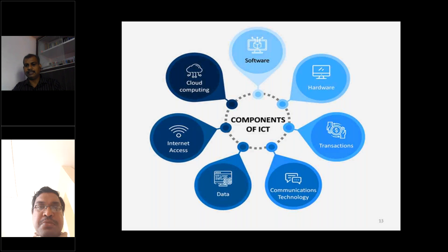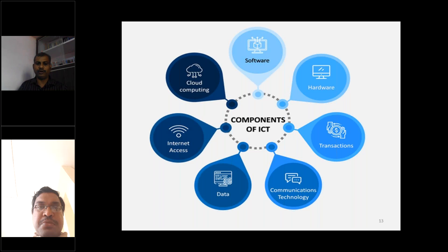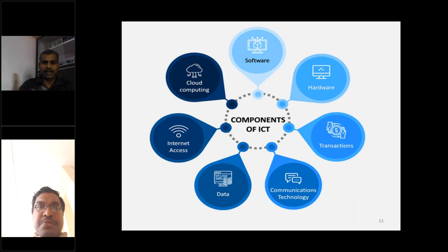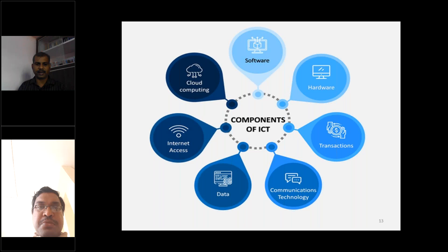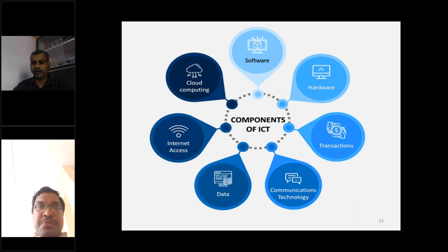Huge amounts of data are generated because of social media and other things. Cloud computing is very much needed — data accessibility and reusability are made possible because of cloud computing technologies. Internet access is essential; without it, none of this is possible. Though 4G connectivity is being used, it has not been sufficient to deliver content without disturbance — that is a major problem. These are the important technologies needed for ICT-based systems.